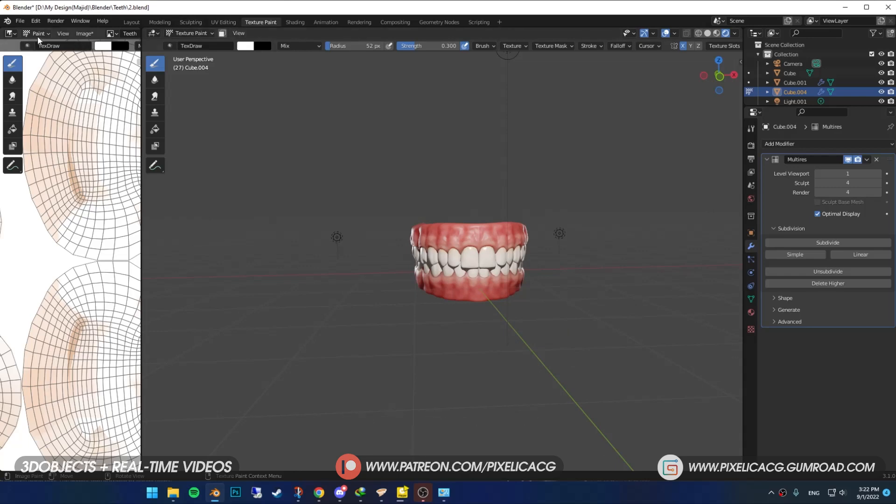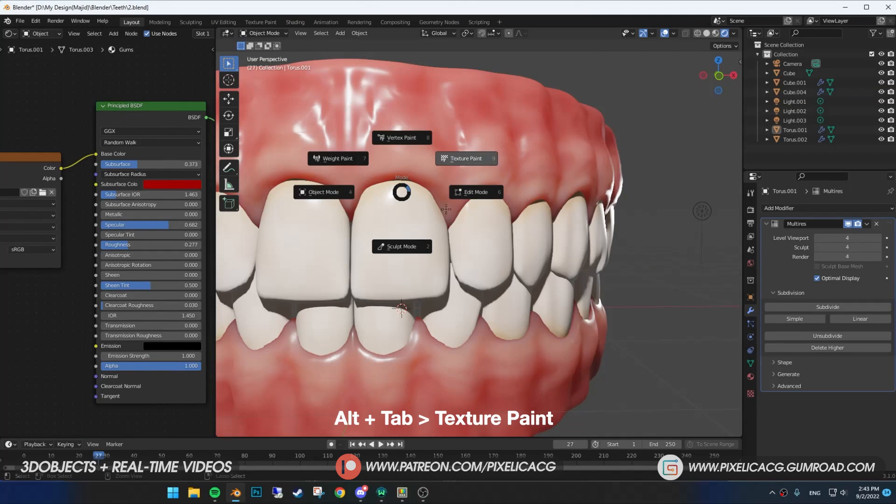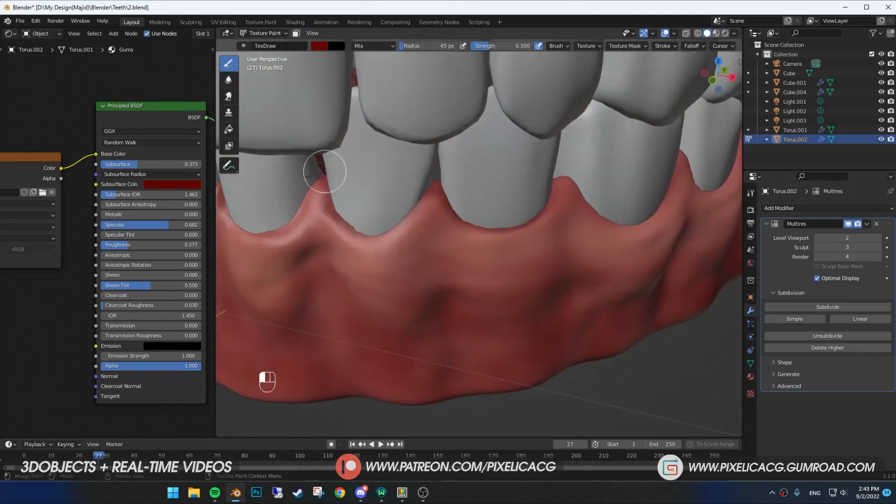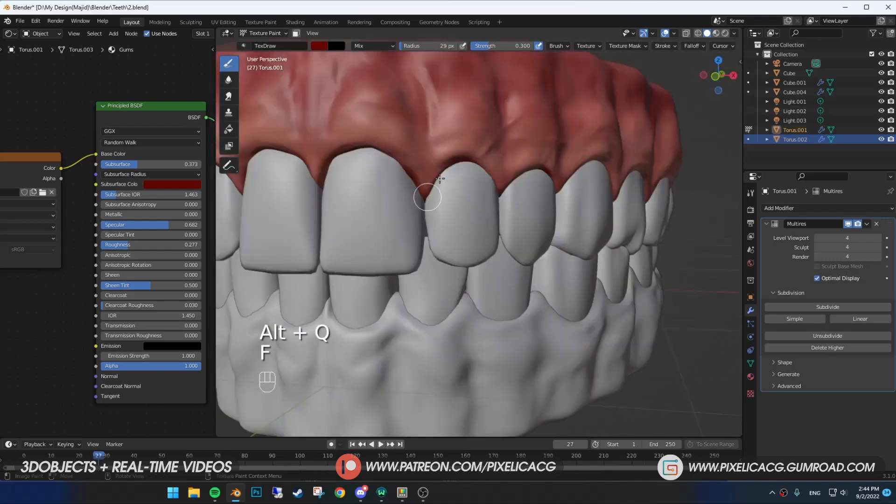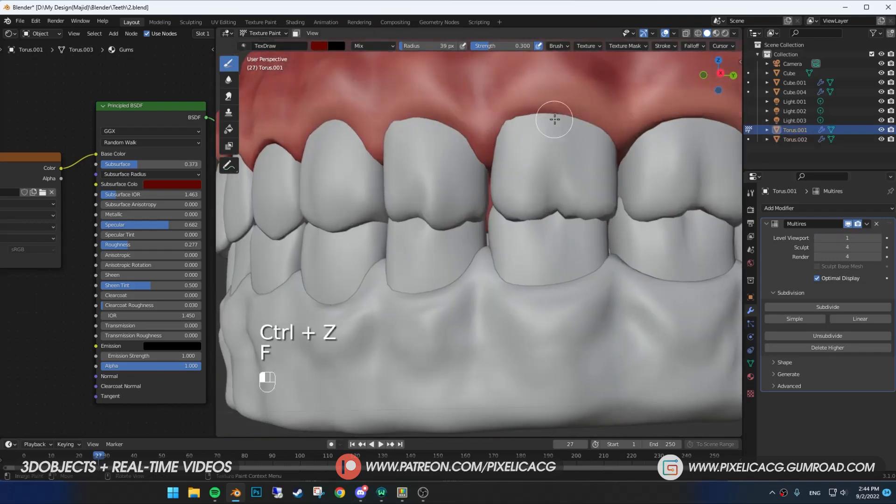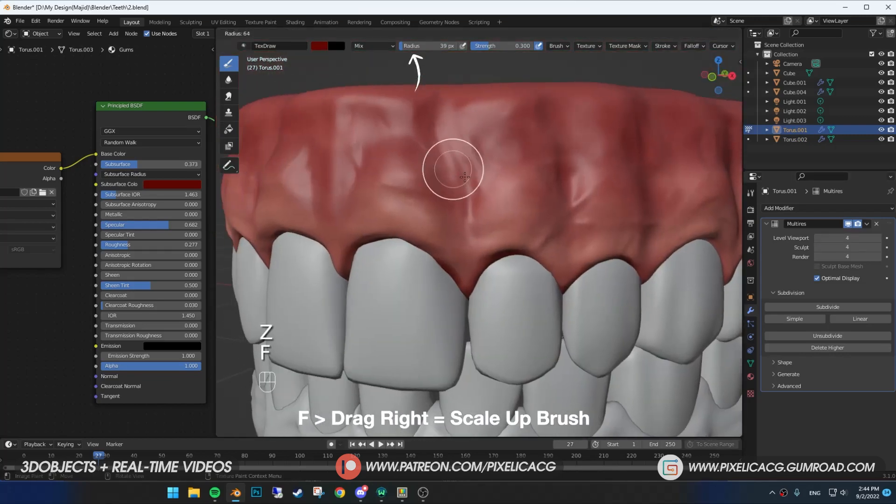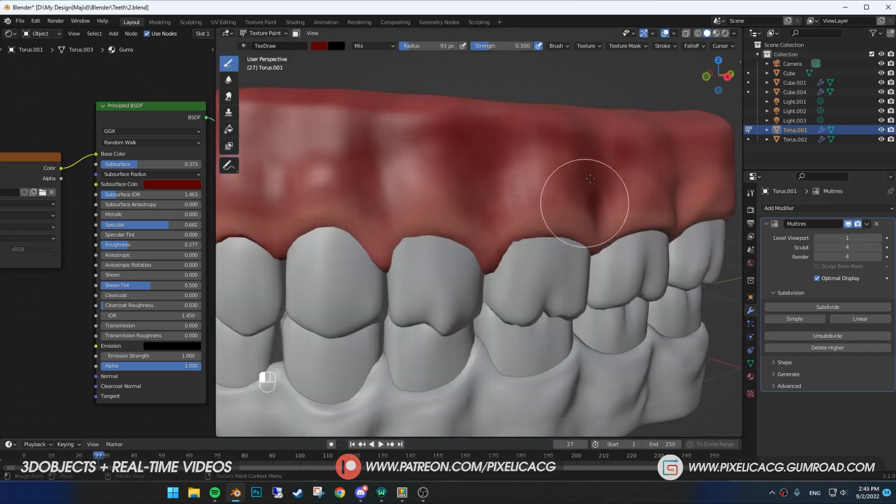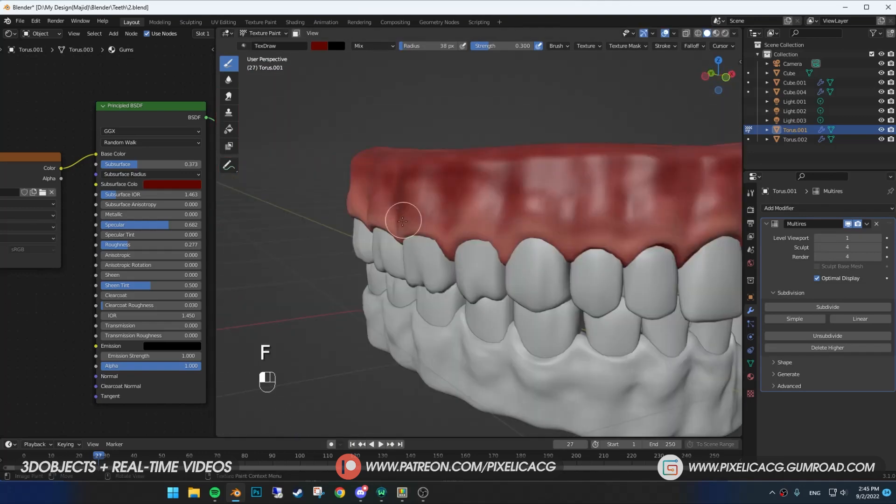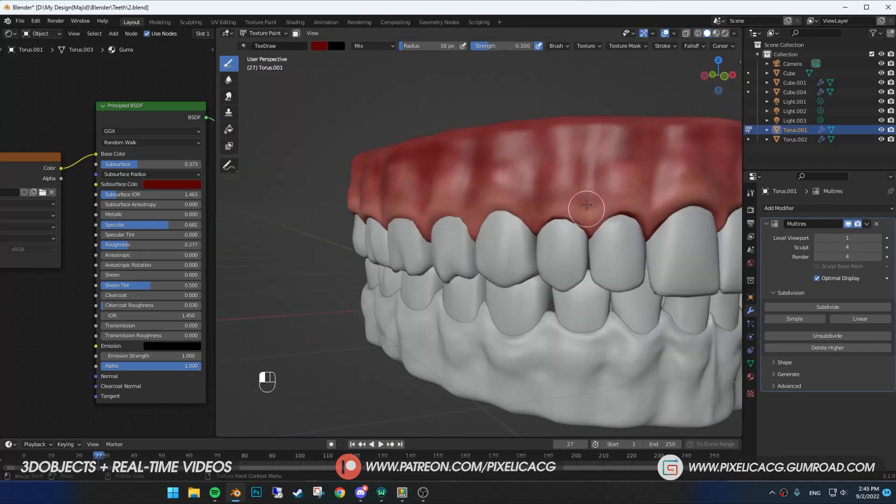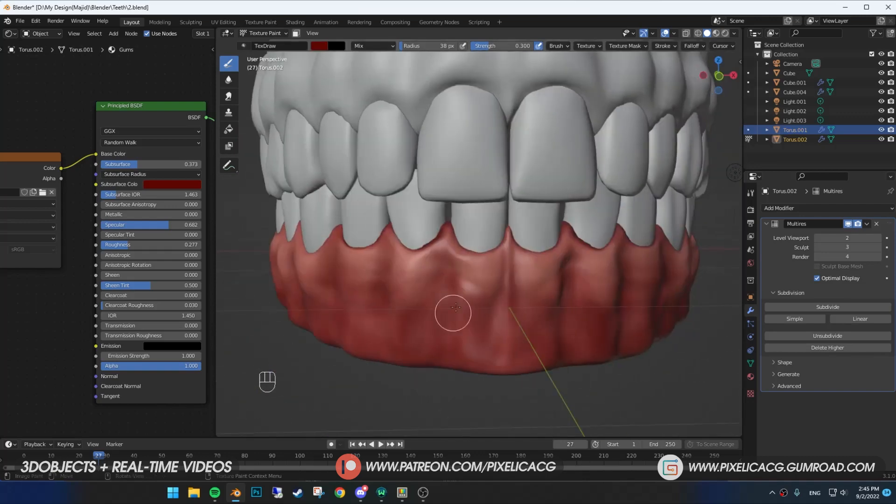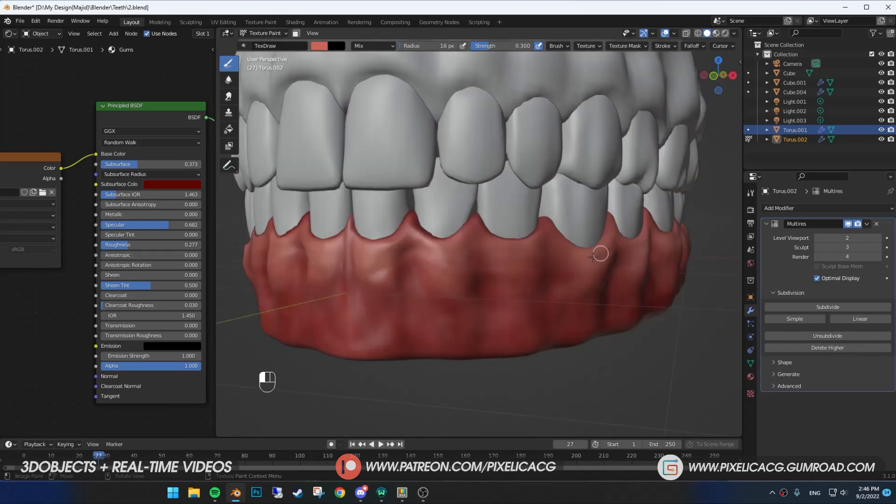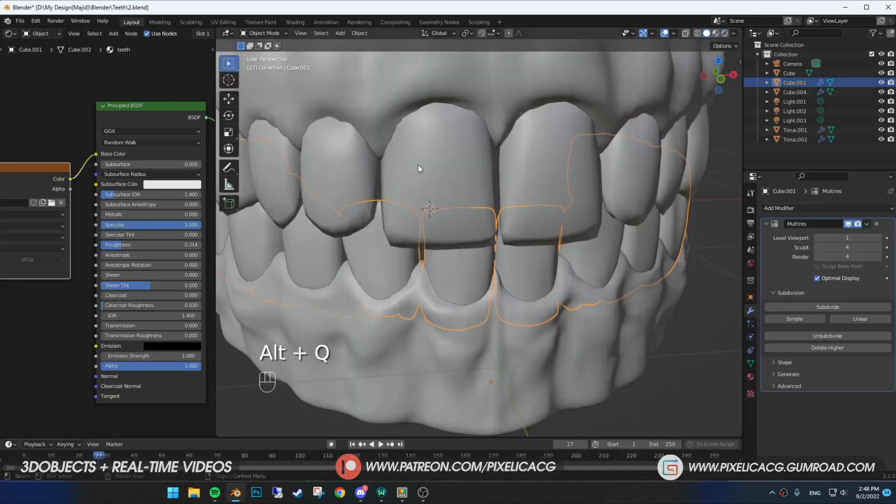We still have to work on the gums because they're not realistic enough. Select the gums and go to texture paint mode. Choose a dark red color and start painting the edges of the gums where the tooth comes out. Scale up the size of the brush and put some of the dark red color around the gums to make a nice contrast between the dark and bright spots.